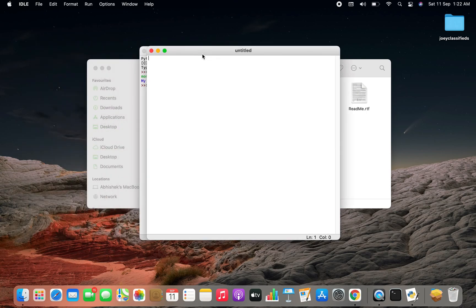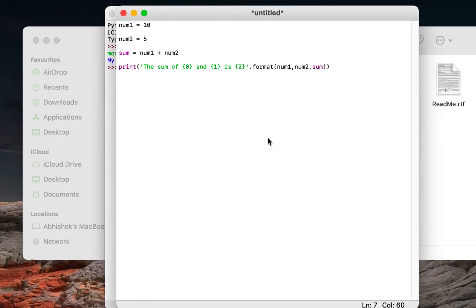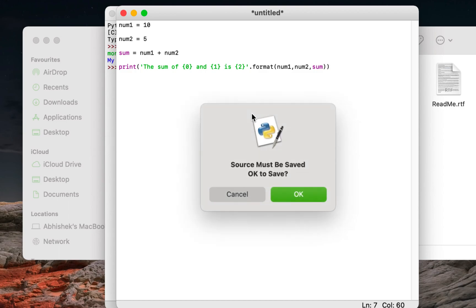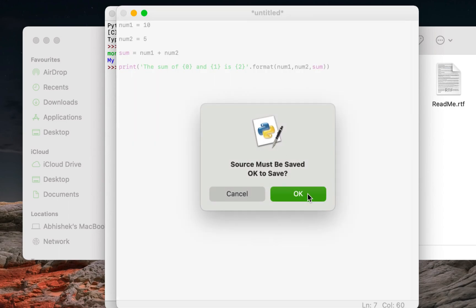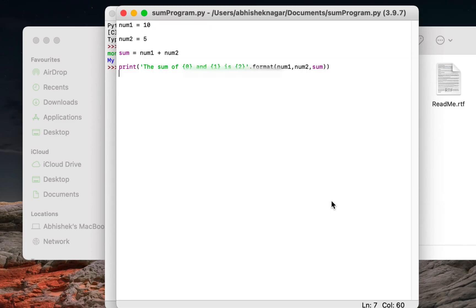Now you can write a program. I am going to write a simple program of adding two numbers quickly. Okay. So I have finished writing the program. Now to save it and run I'll have to press F5. It will prompt me to save the file to a default location. I'll give the file name as some program and hit save. You can see that the result of the program appears in the IDLE shell.